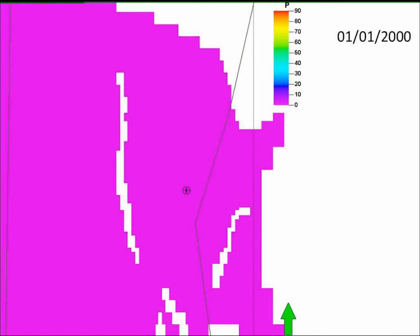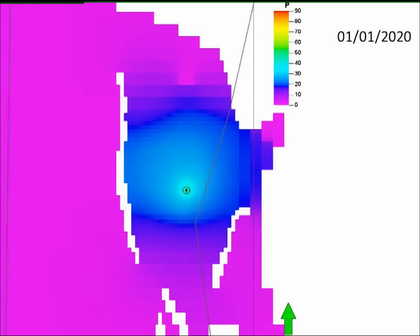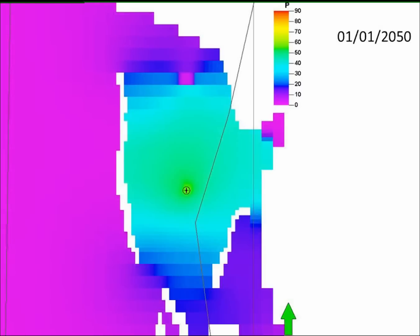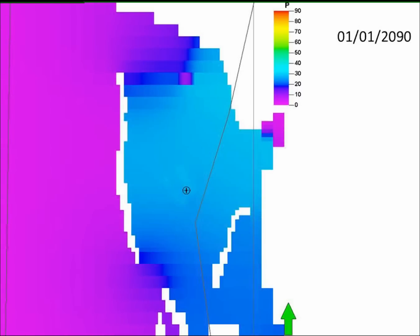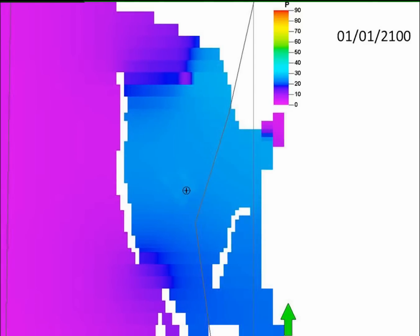Here are the results of the pressure modelling. On screen you can see the model outputs — again note the black line through the centre marking the boundary between UK and Dutch national waters. The black cross shows where we're injecting, and the white areas are faults in the Bunter Sandstone. You can see that the pressure gently develops and then passes over the national boundary between ourselves and the Netherlands.